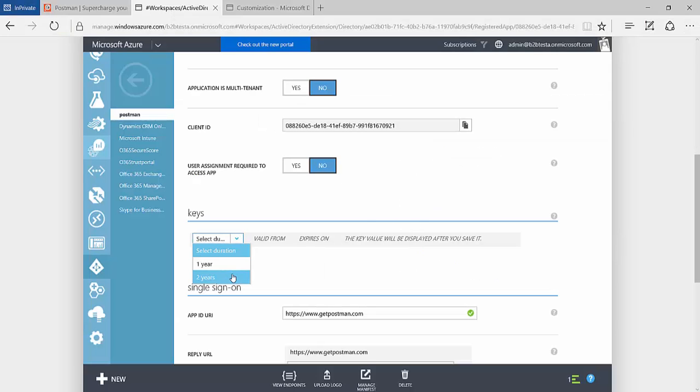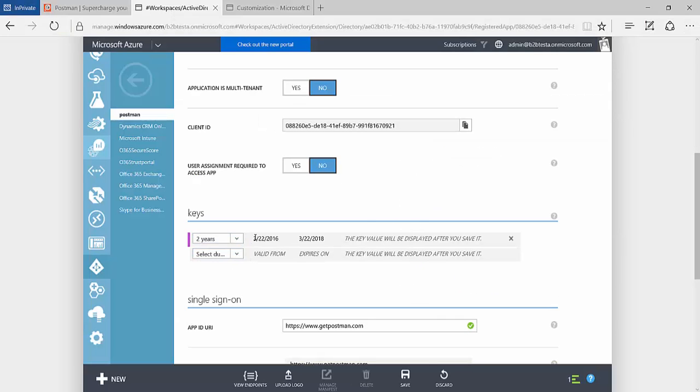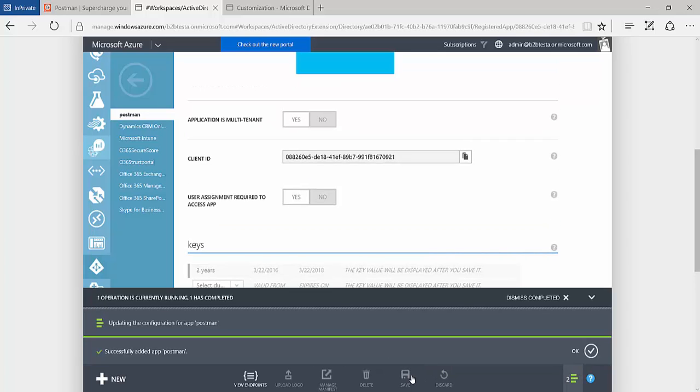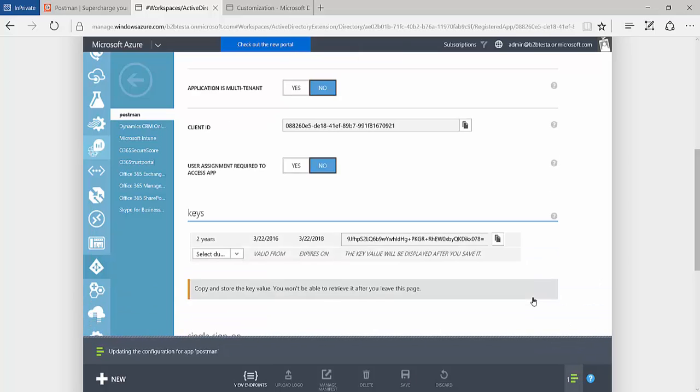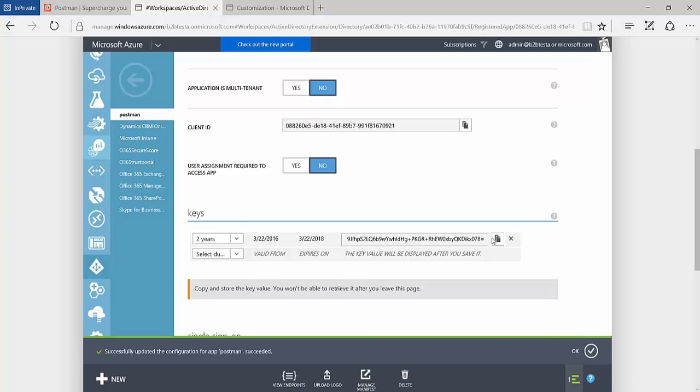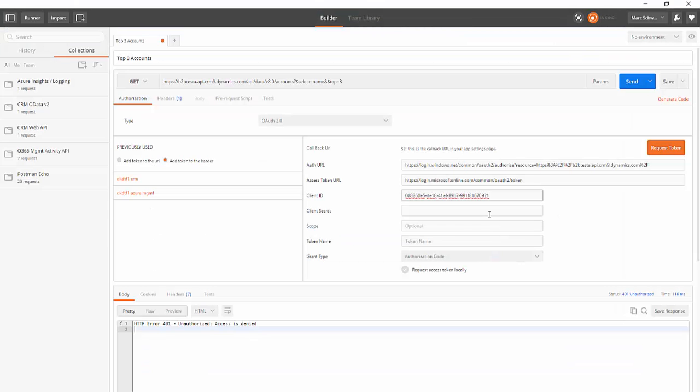Next we need to generate a key. We'll copy that key and I'll paste it into Postman as the client secret.